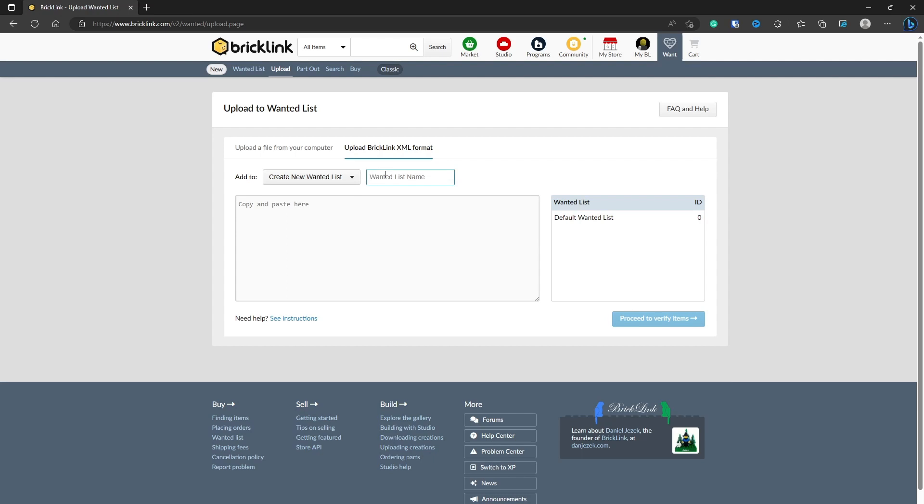Give it a name. I'm using a mimic MOC that I designed recently as an example. You can give it any name you want, of course. So you can see I've done that now. Now it's asking me for the XML file.